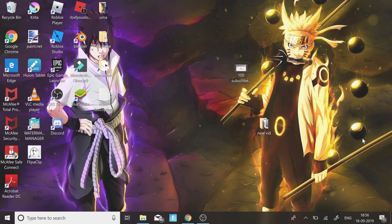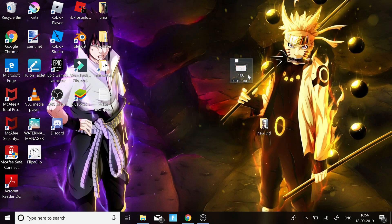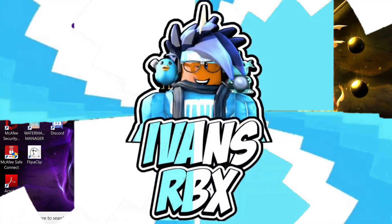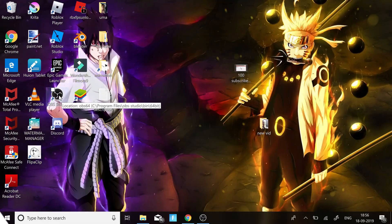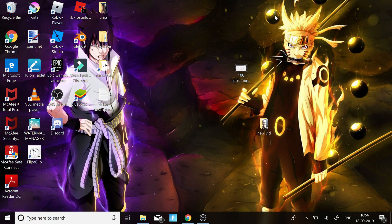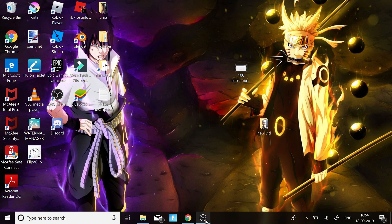Hey, what is up guys, my name is Ivan and in today's video I'm going to be showing you how you can record with OBS Studio without any lag. This is for an average computer — my computer is pretty high-end but I still prefer this way because it reduces any lag on my PC. To do this you just need to open OBS Studio — I'll be linking a download link in the description.